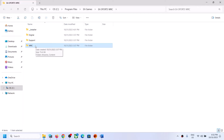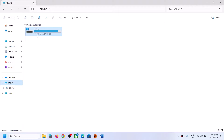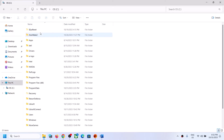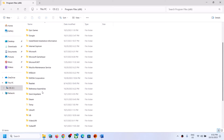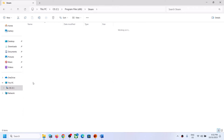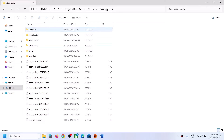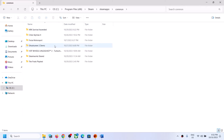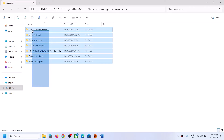If you have the game on Steam, go to This PC. If you have the game on the C drive, go to the C drive; if on the D drive, go to the D drive. Open the drive, then open the Steam folder, then open the SteamApps folder, then open the Common folder — you will find the EA Sports WRC folder there.